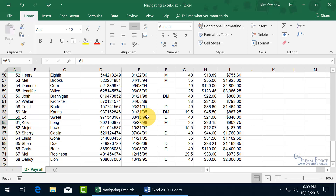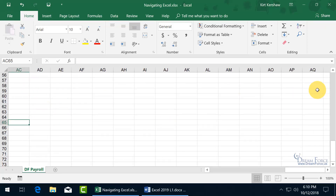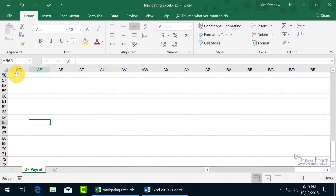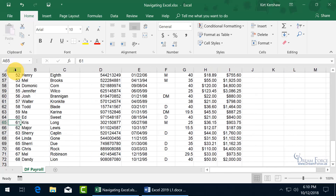If you want to page over to the right-hand side, hold down the Alt key and hit Page Down — it jumps over several columns. For example, from column N, Alt+Page Down goes to column AC, then to AQ, then BF and so on. Use Alt+Page Up to page back to the left, or just hit the Home key to go straight back to column A.